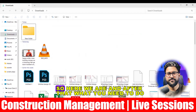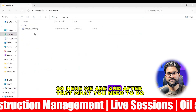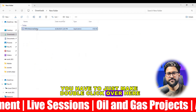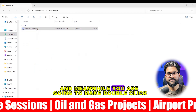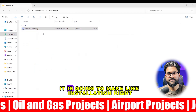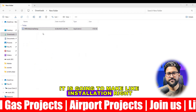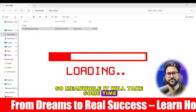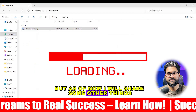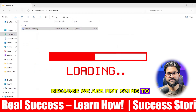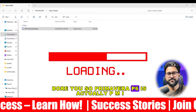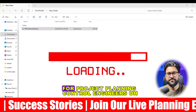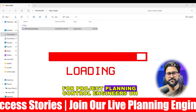I will open up this folder. Here we are, and after that what you need to do is just make a double-click over here, and it is going to start the installation. Meanwhile it will take some time, so I will share some other things. Primavera P6 is actually a PMIS — Project Management Information System — for project planning and control engineers.